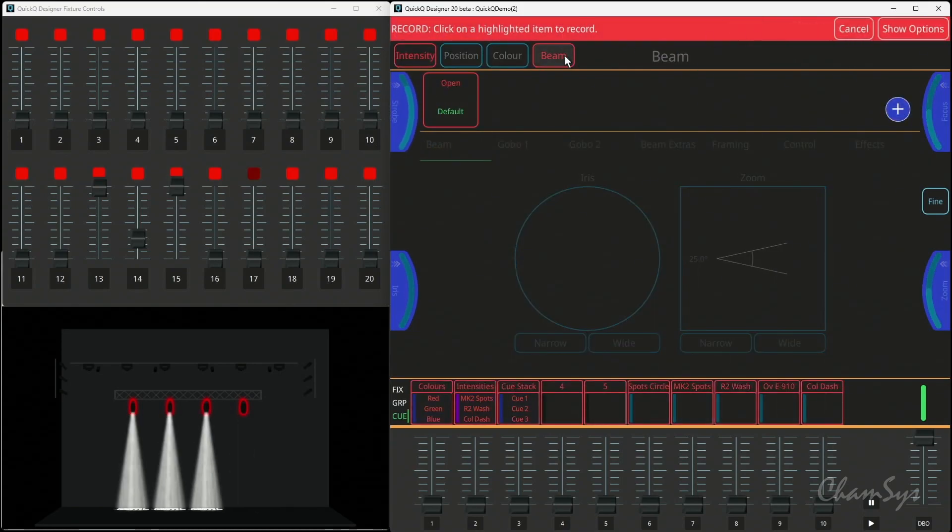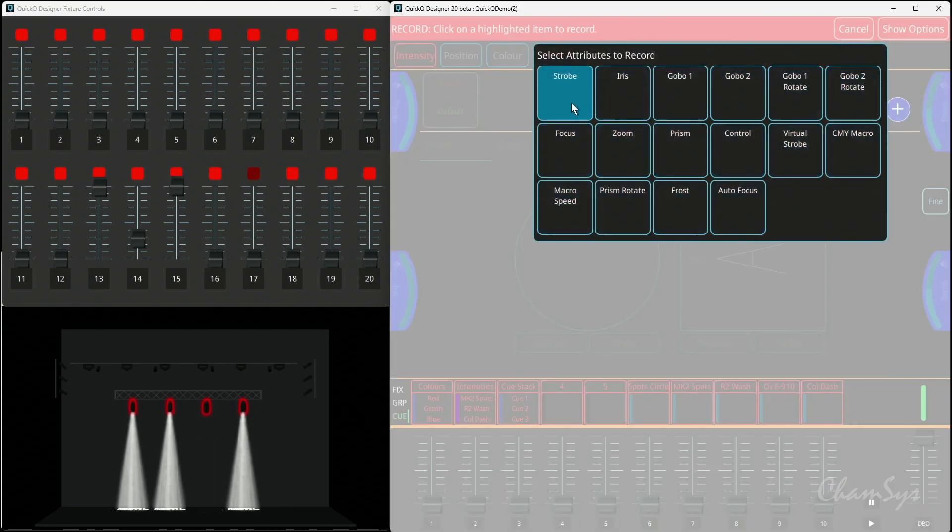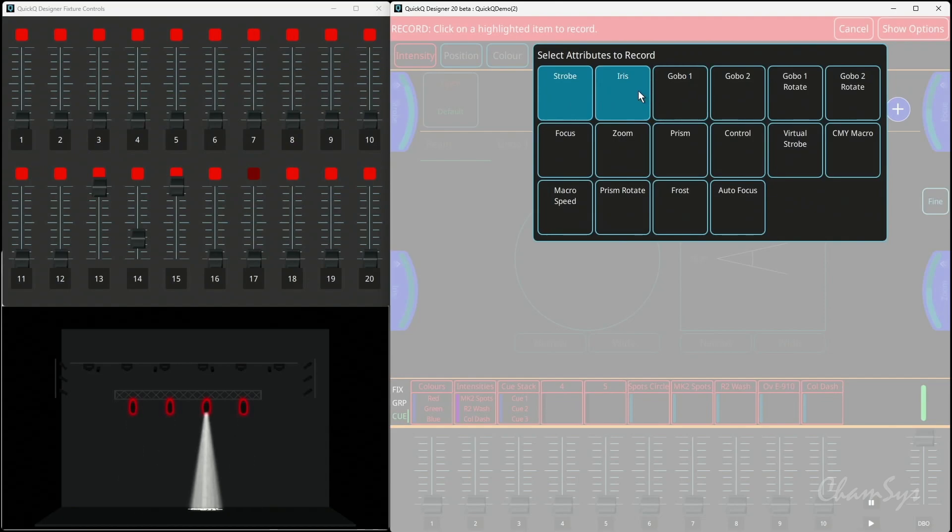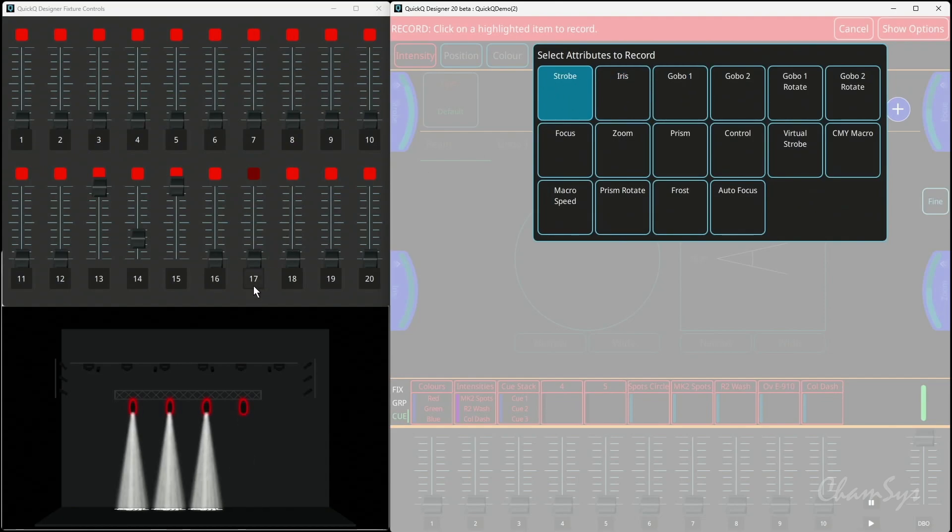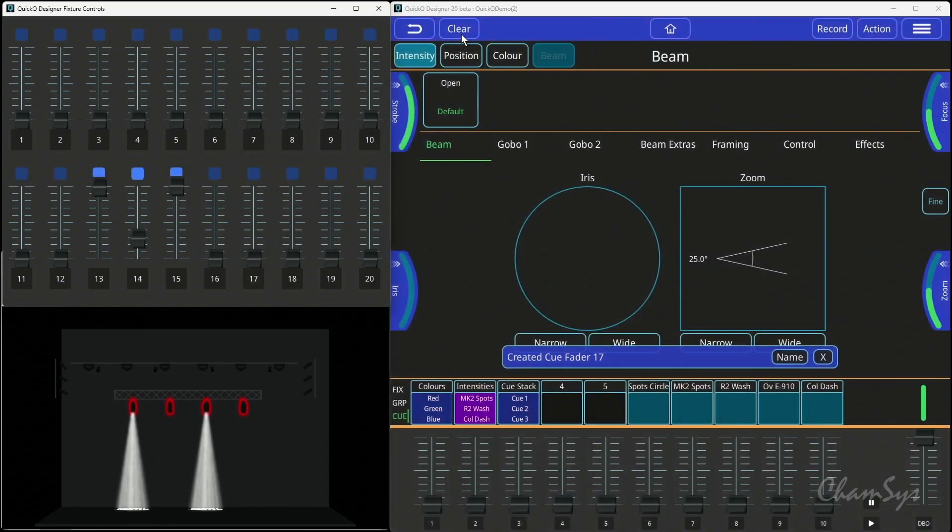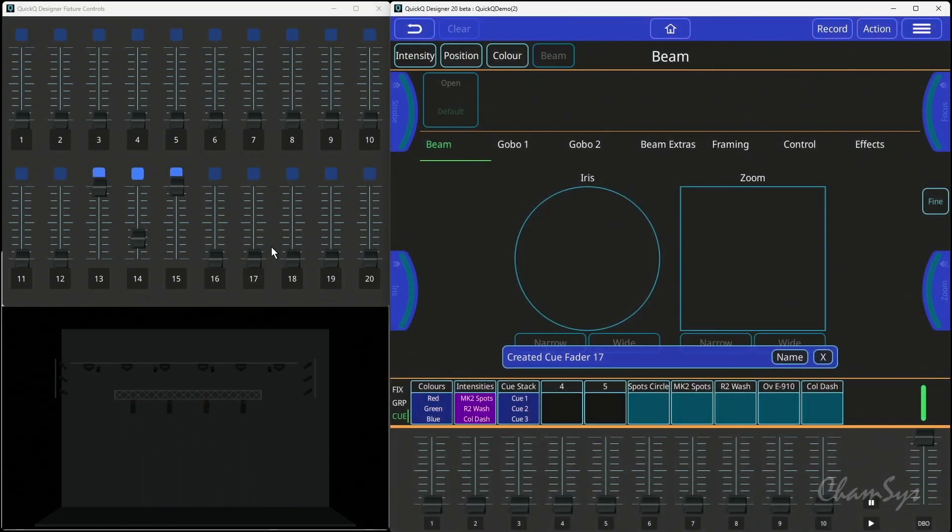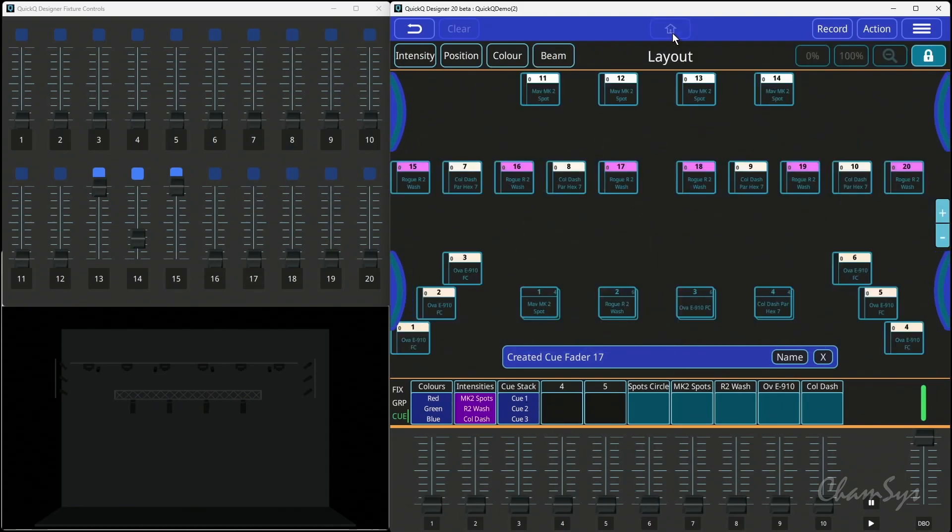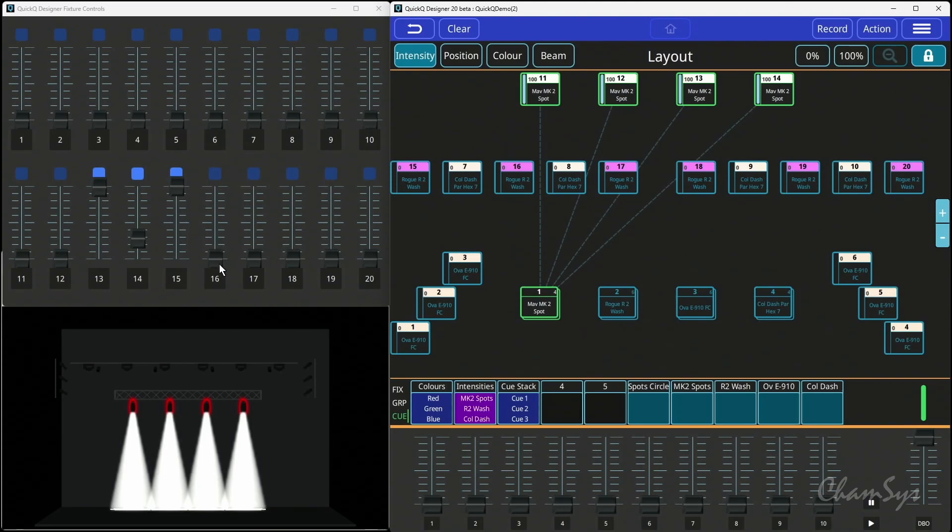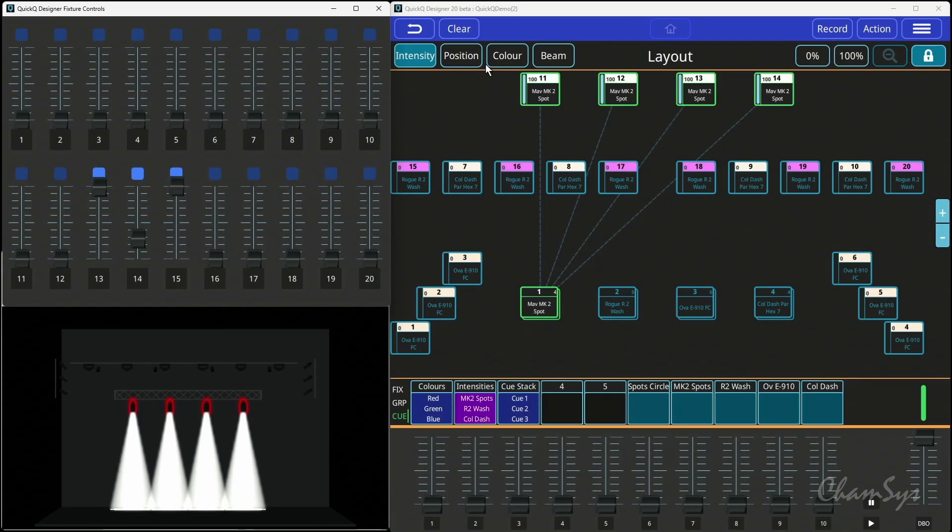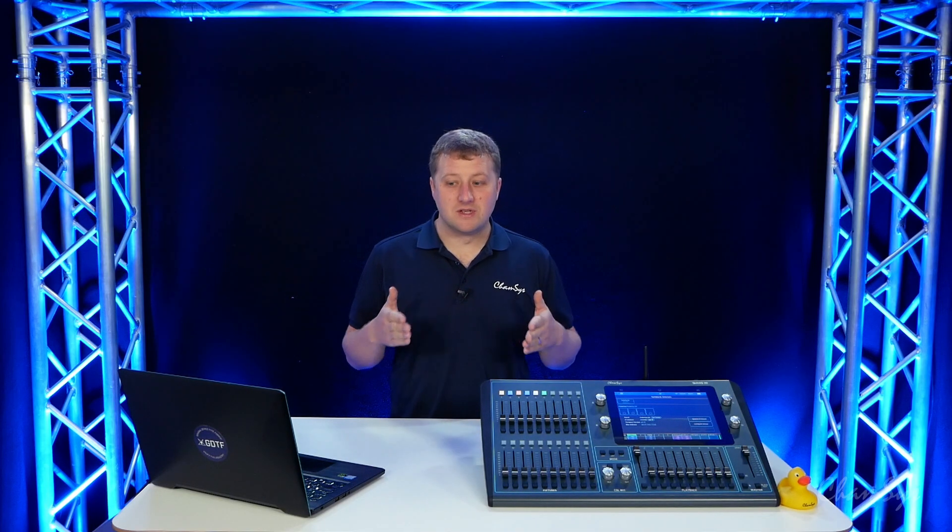But maybe I want a separate strobe fader, so I can set those strobing. Now I can do a record beam, and I can choose the strobe attribute only. You can choose multiple attributes if you want. I can choose strobe only, put it in 17, hit clear, and now I've got myself a queue where I can bring in as needed that strobe value, whichever one I recorded it on here, and run the strobe just only on those, so I can filter out the beam attributes into my queues.